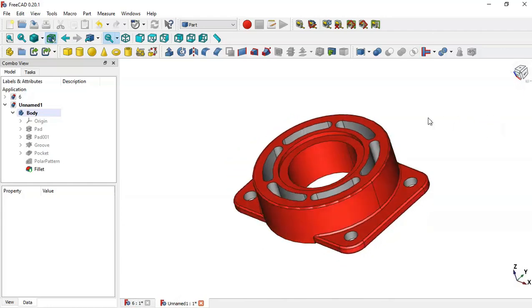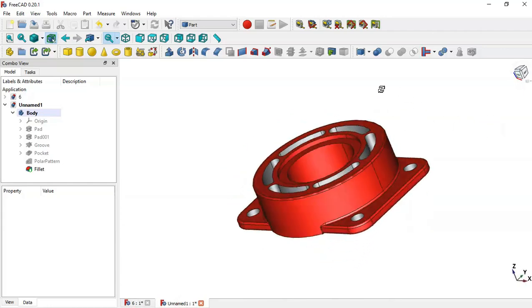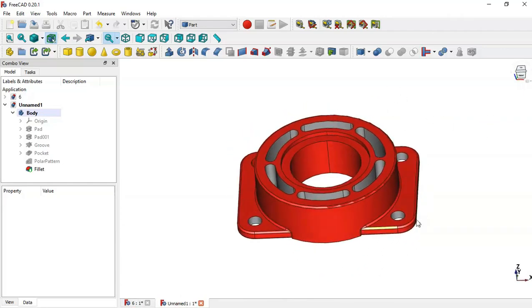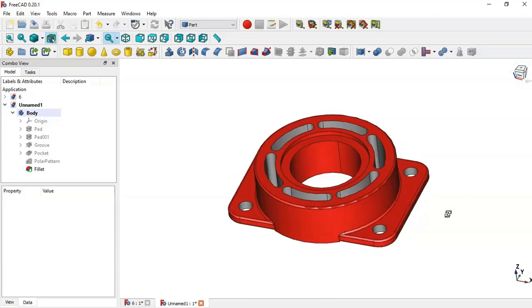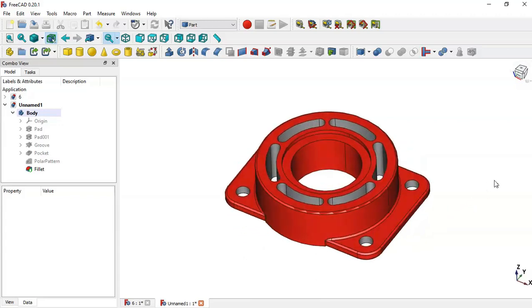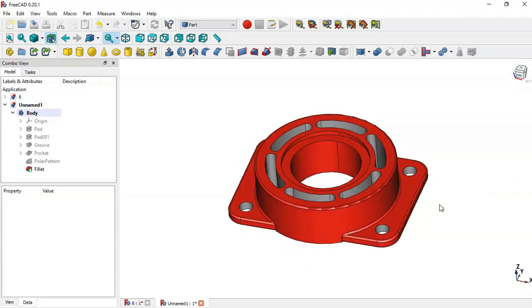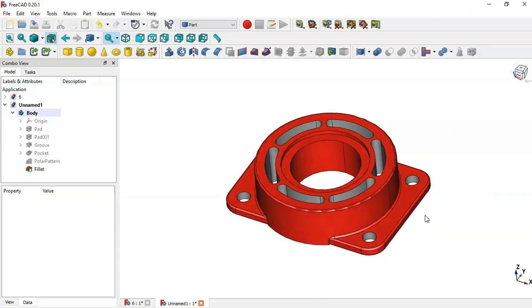We have finalized the design of this model. Thank you for watching this video. If you are not subscribed to the channel, please subscribe. Thank you!